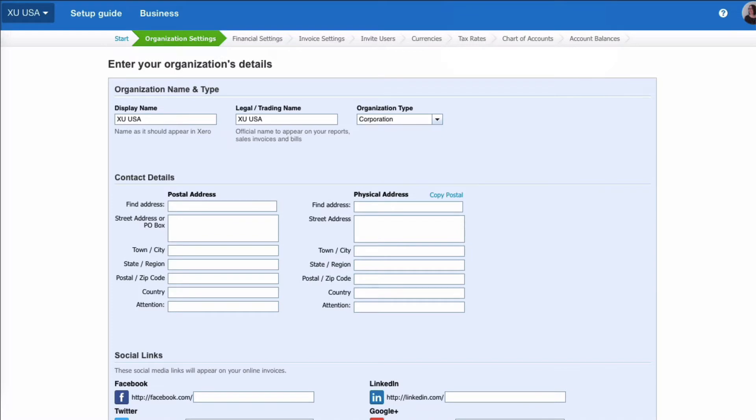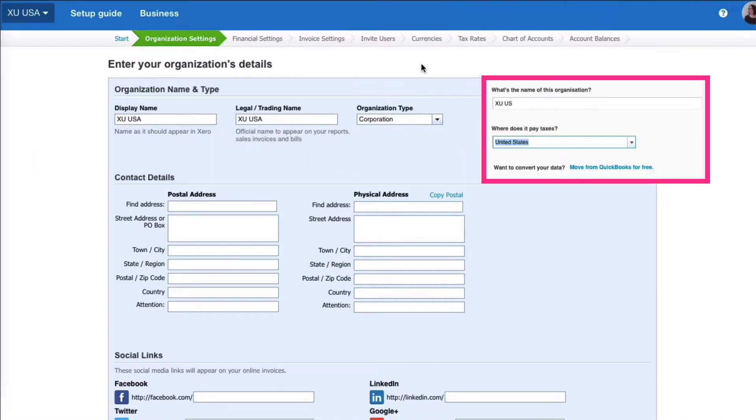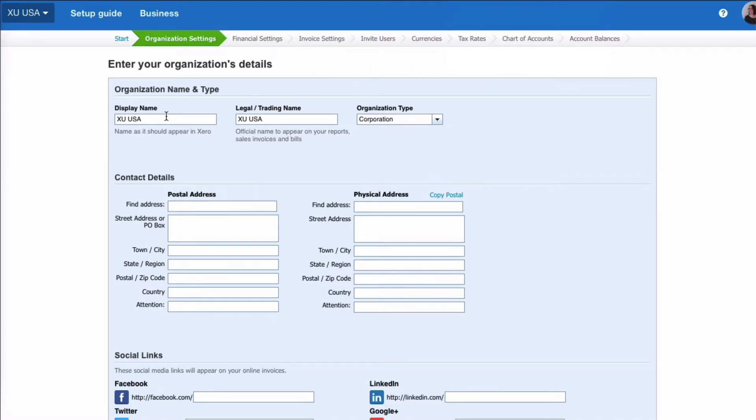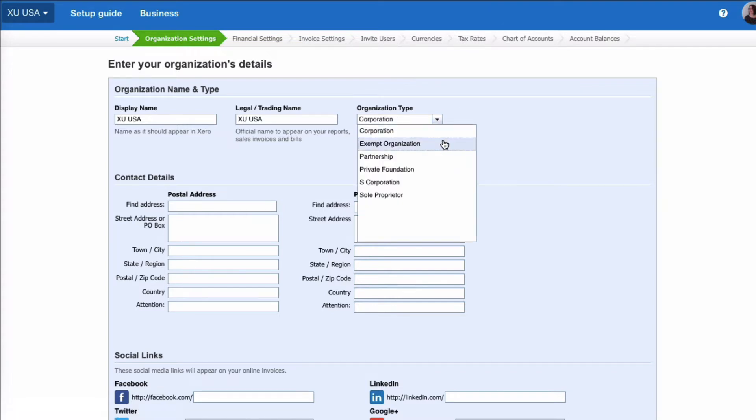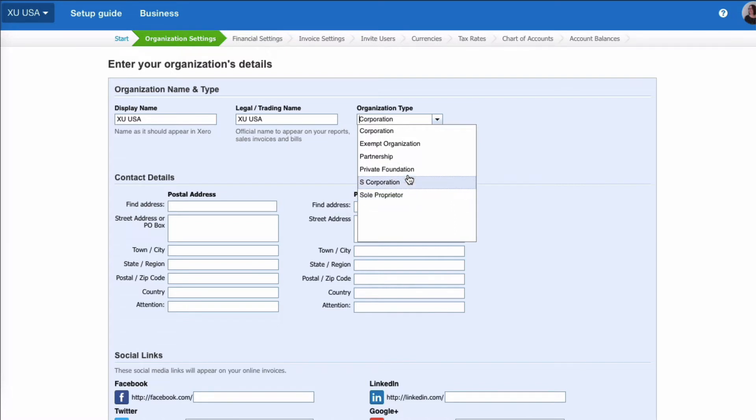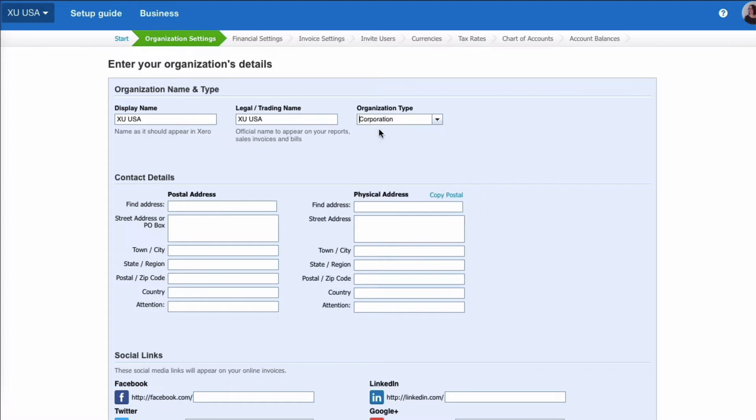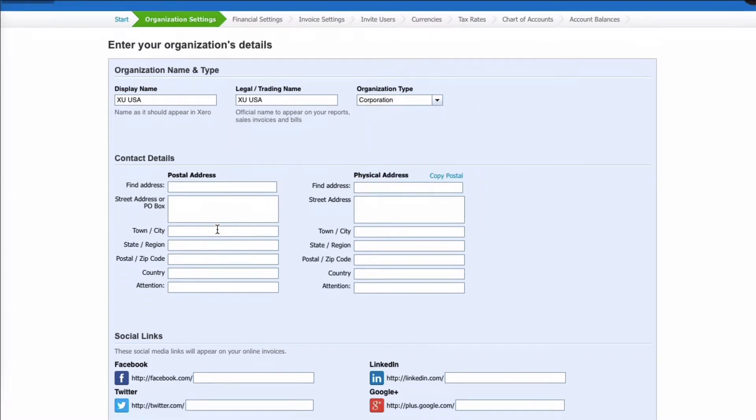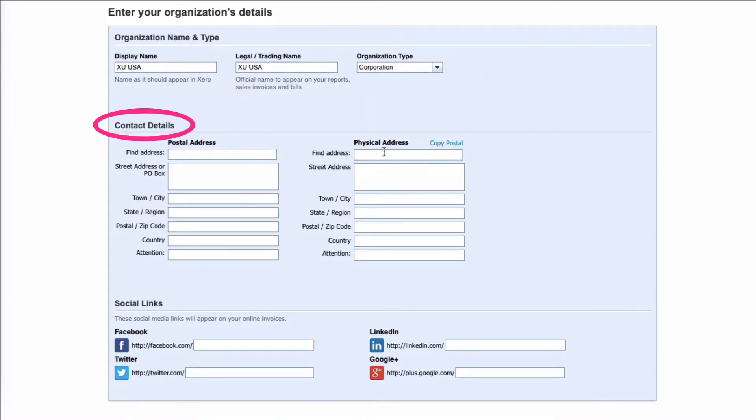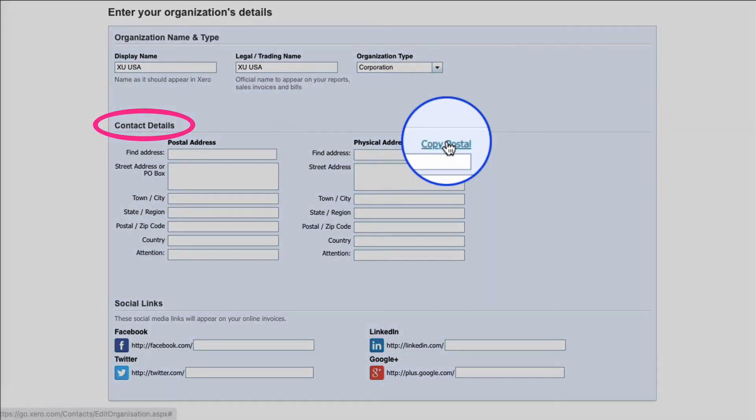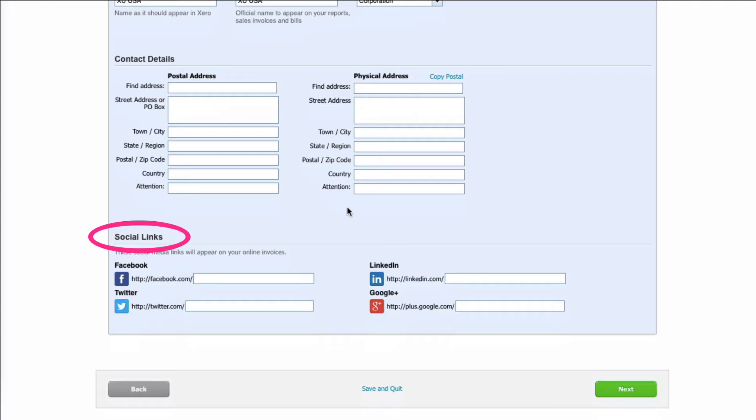Let's look at the Xero setup for an organization based in and paying taxes in the USA. You've got your business name, and then when you come to organization type, you go to the drop-down and here are the options that you have that are relevant for the US. For example, if you're a sole proprietor, if you're an S-corp, these are the different options. You would choose the correct one. We'll leave that as corporation. You would fill in your business address, your physical address if it's different, or you can copy it.